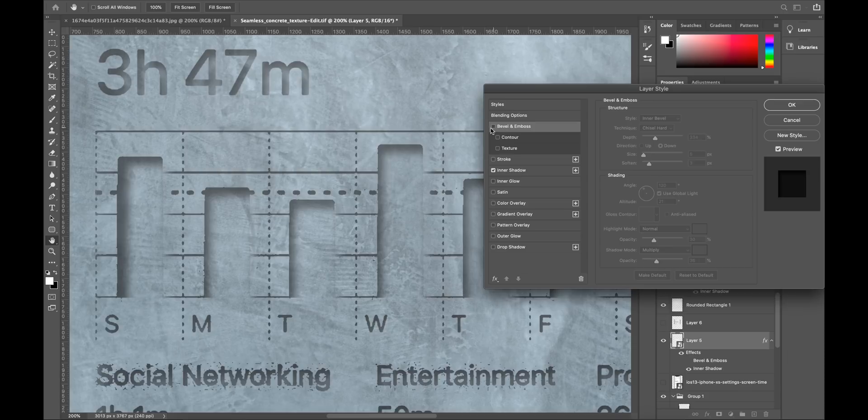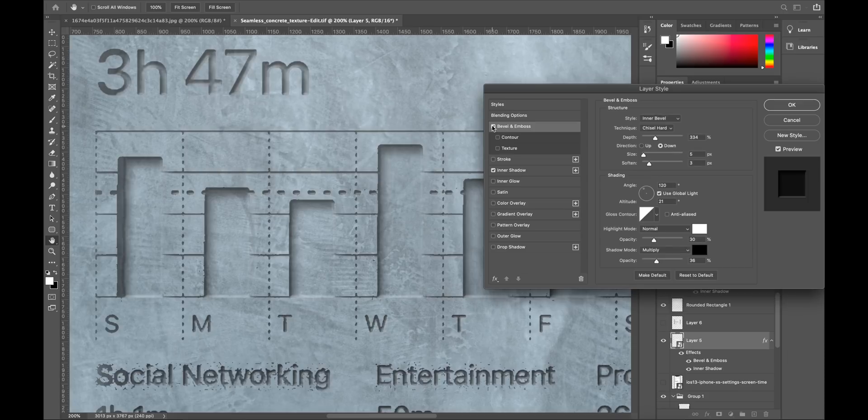If you want to get creative with it go into the bevel and emboss and that's just going to help give it that engraved effect.